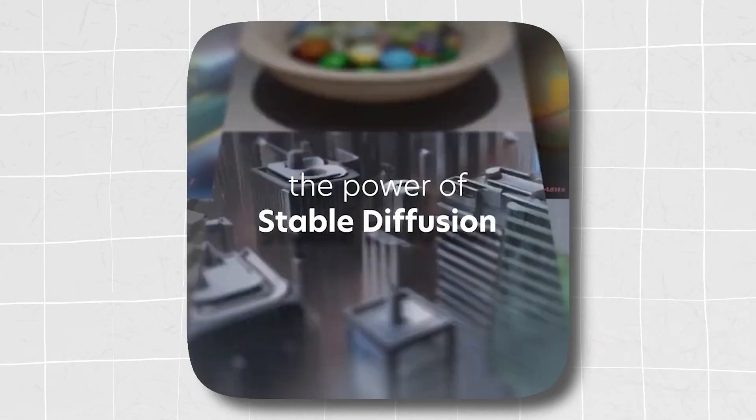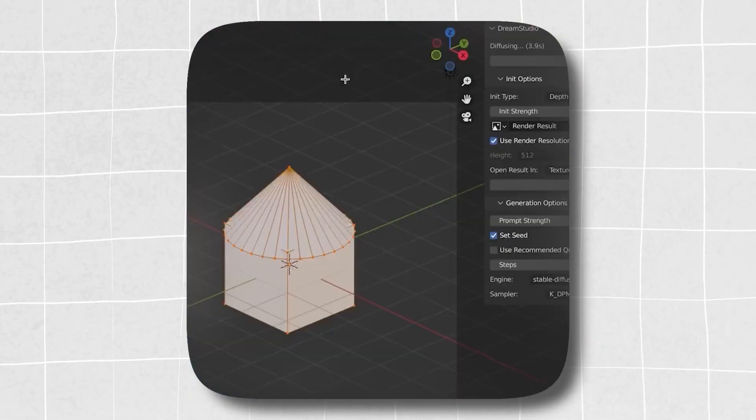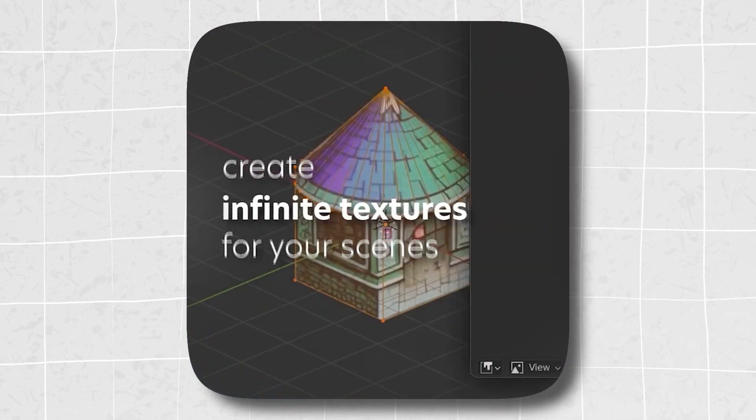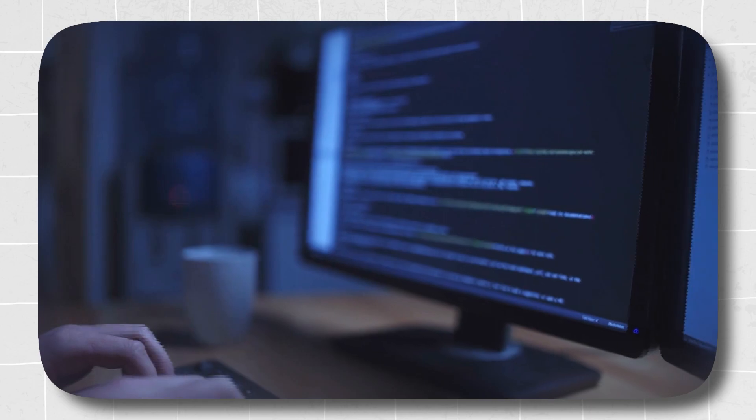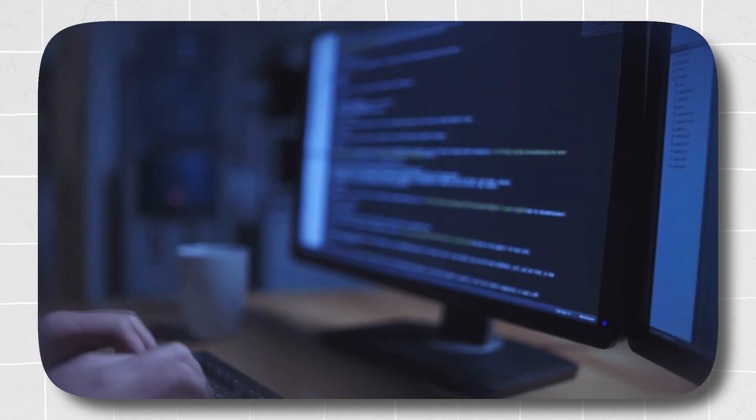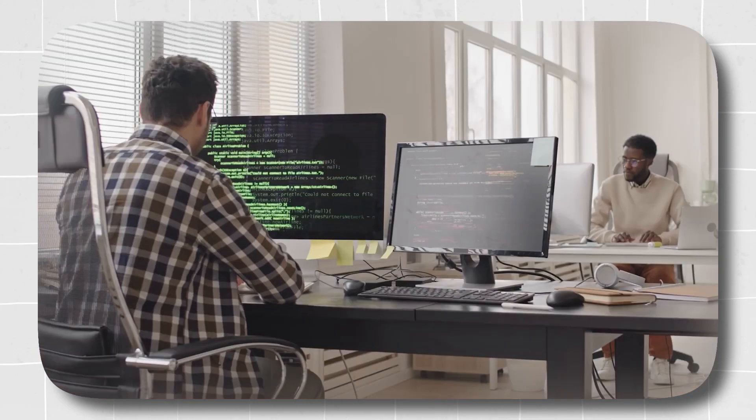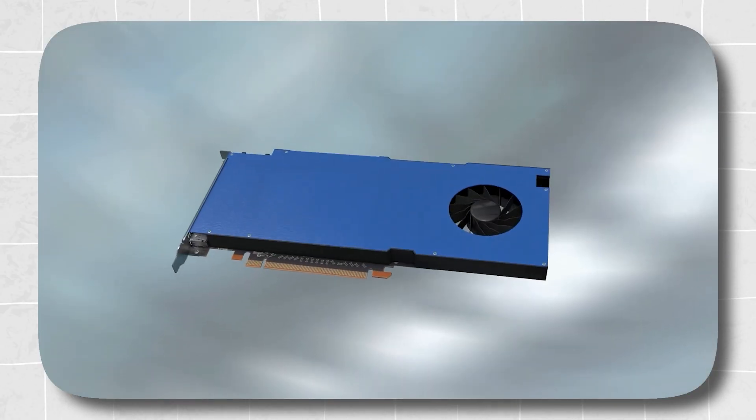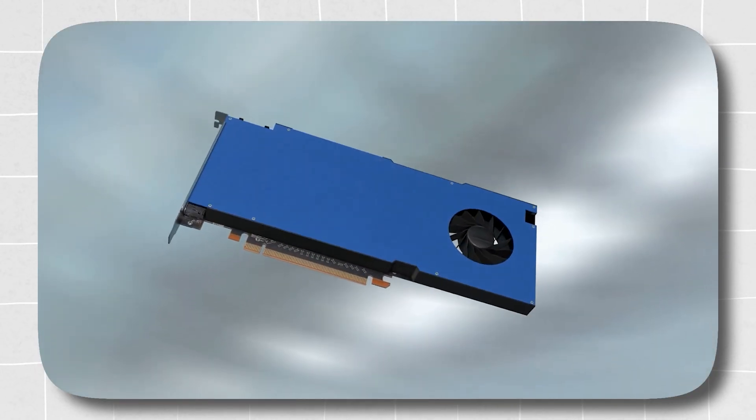Do you want to know how to run stable diffusion? I'm talking about any model, even your own custom ones, on any computer, Mac or PC, no matter what graphics card you have, all from the cloud. Then stick around, because I'm going to make this really easy for you.